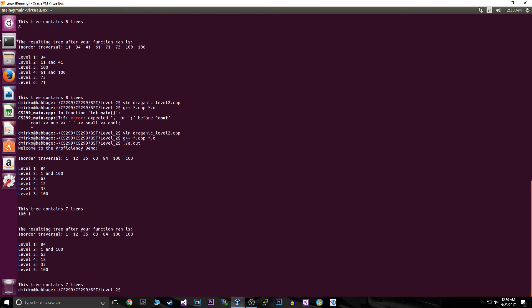After compiling, we can see the largest number is 100 and the smallest number is 1 — exactly as expected. Looking at the tree structure, level one root is 84. After 84 we branch to 1 on the left, then 1 branches to 12, and 12 branches to 35 and 63.